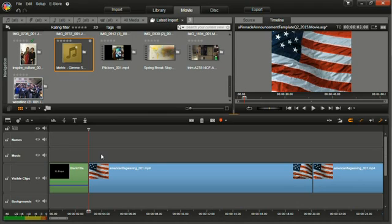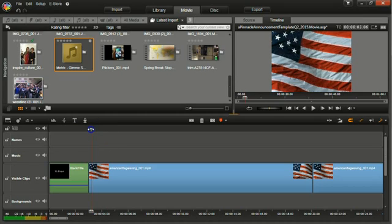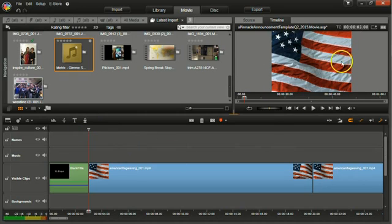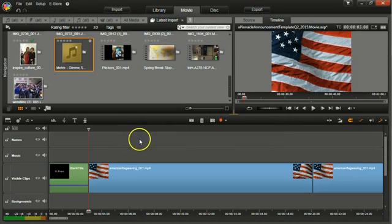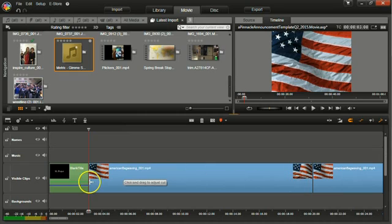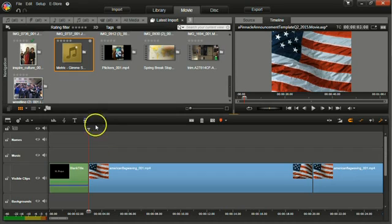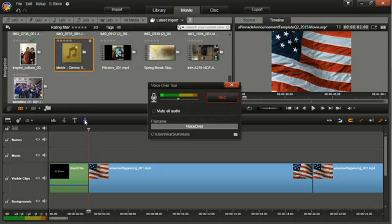To do a voiceover, you're going to need a microphone headset. You're then going to put your cursor wherever you want the narration to begin, and this part is important because you're going to be able to watch your preview window as you're recording to make sure that your narration matches up with what's happening on screen. So put your cursor where it needs to go, make sure you have a microphone headset, and then you're going to click the record voiceover button right above the timeline.